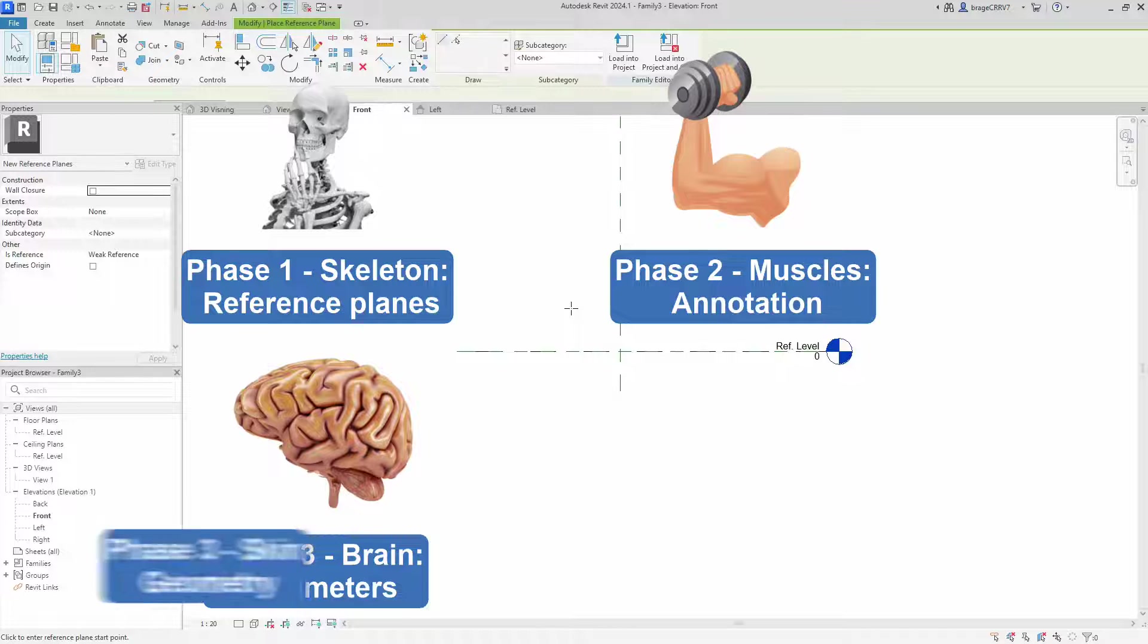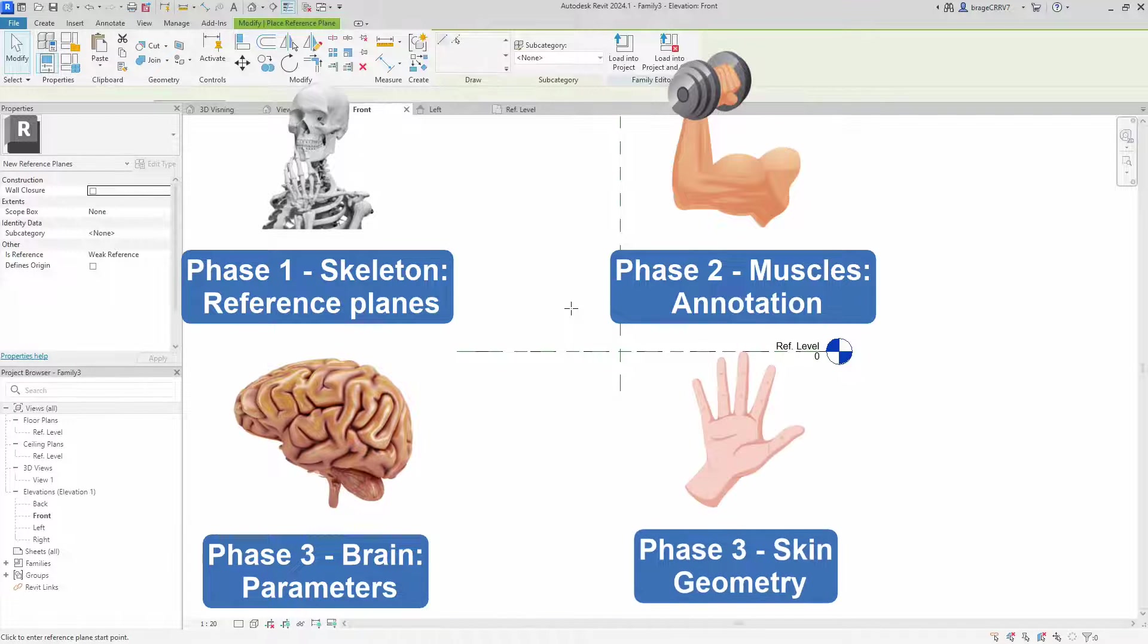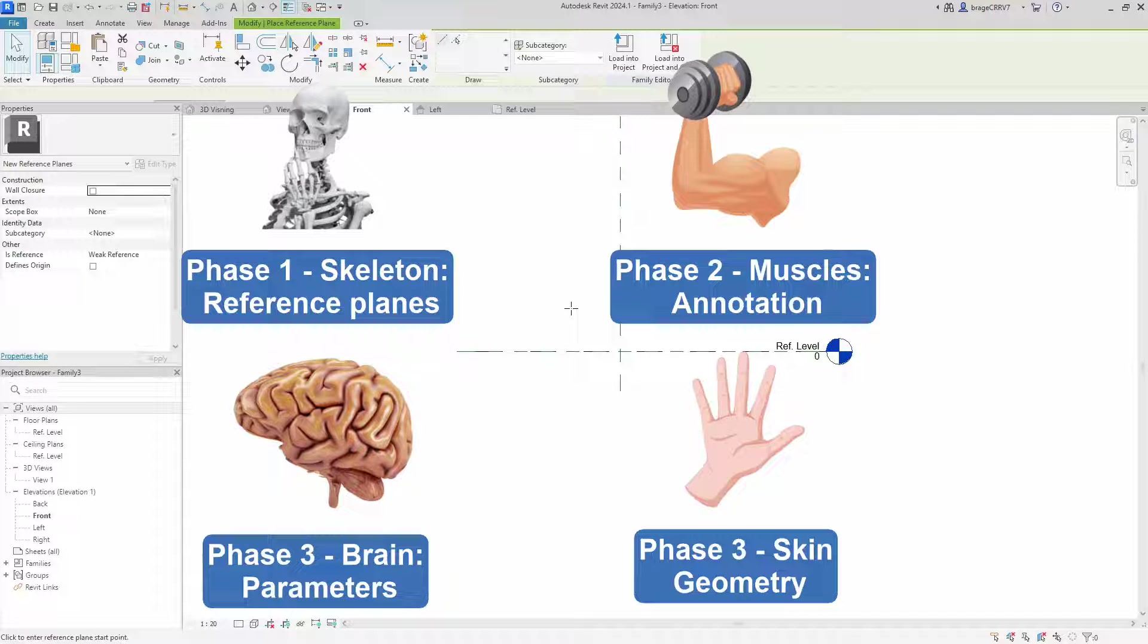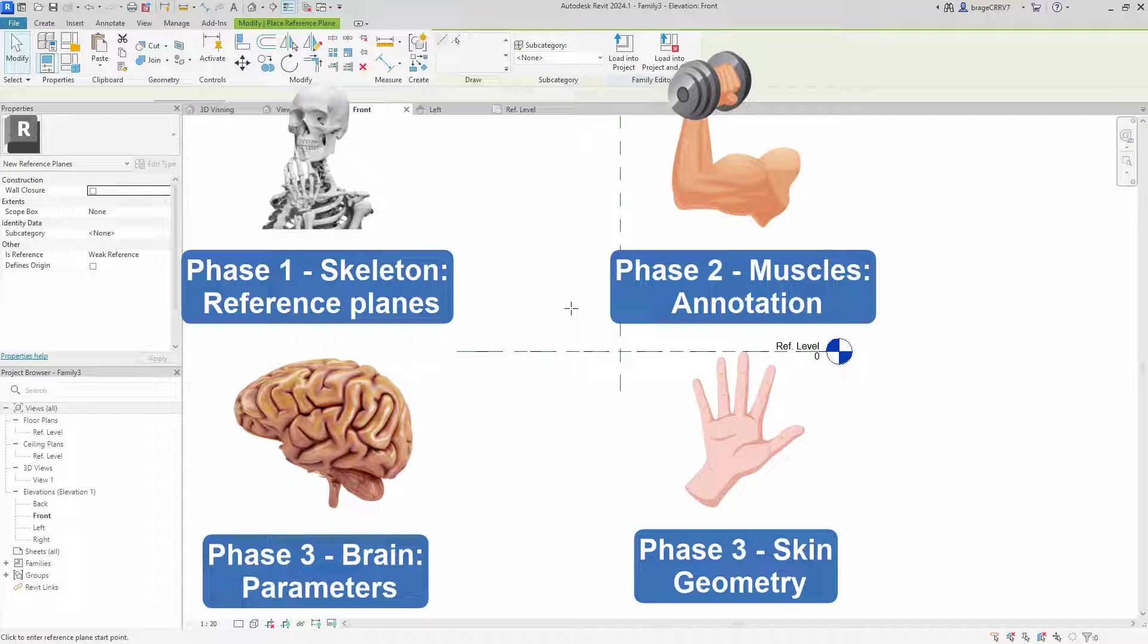We go over to phase 4, the last phase, the skin. This is the visible part, the actual geometry. So after constructing the skeleton, empowering the muscles and fine tuning the brain, we finalize the family by adding the visible elements for the end user.